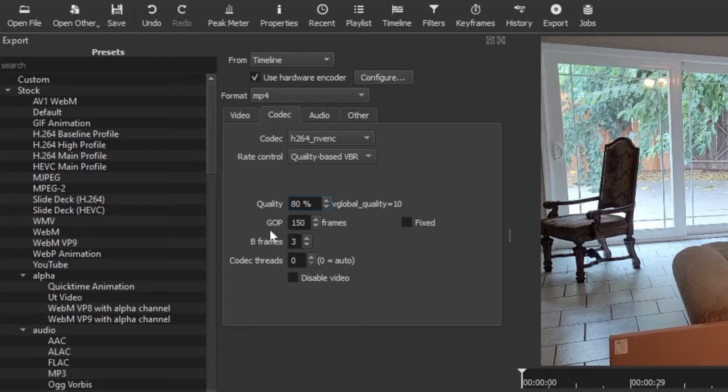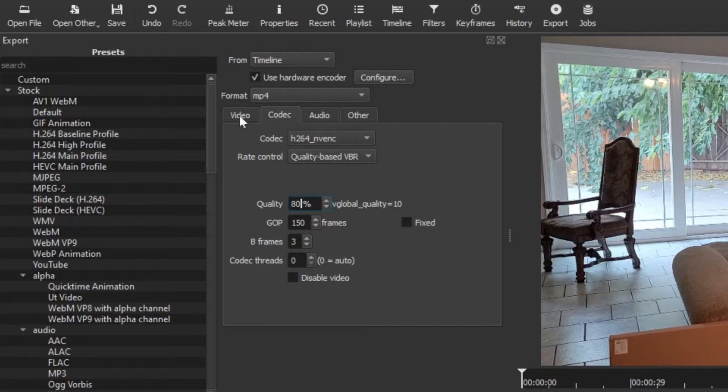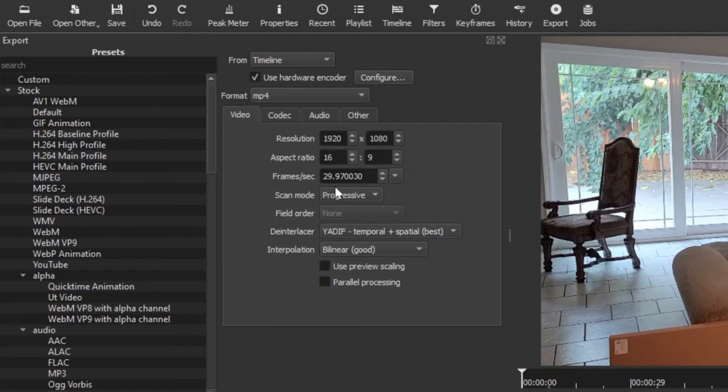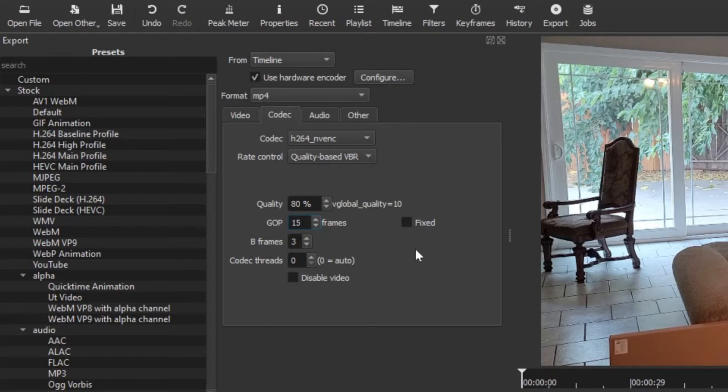Now this GOP, that's default 150 frames. I go back to video and I see I shot about 30 frames per second, so let's go back to codec. The GOP I want to do half of my frames per second, so that would be 15. So if you shot in 60 frames per second, you would want to change that to 30, and so on and so forth.